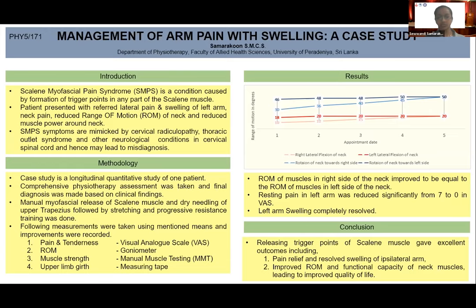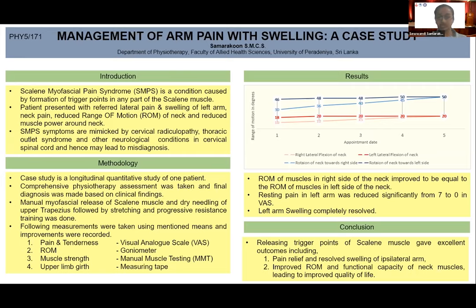The Spurling test was used to differentiate cervical radiculopathy, the Roos test for thoracic outlet syndrome, the Cozen's test for lateral epicondylitis, and the Tinel's sign for thoracic outlet syndrome. As the Scaleni cramp test was positive, the condition was diagnosed as Scaleni myofascial pain syndrome and management was started accordingly.